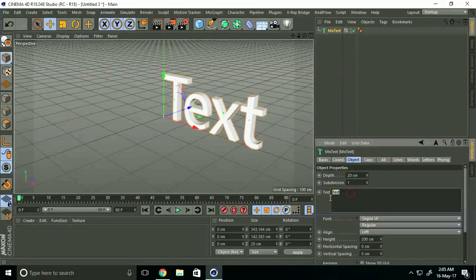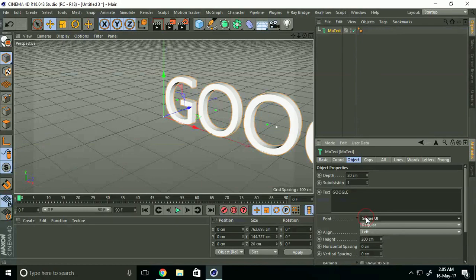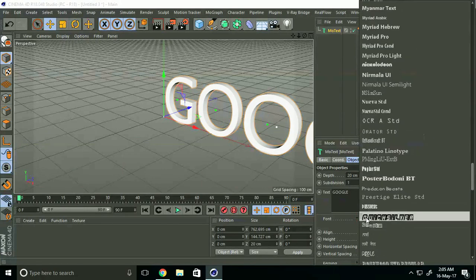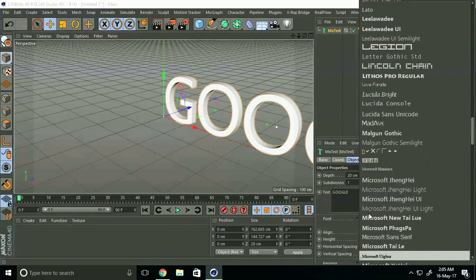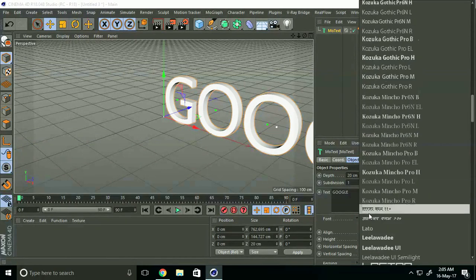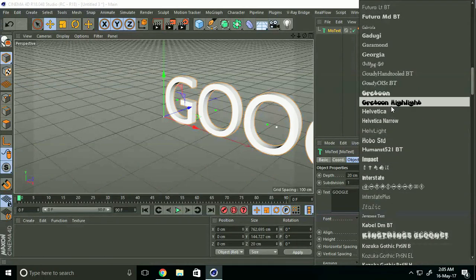Now I'll change the font. I'll take a bold font, and I'll select this one.